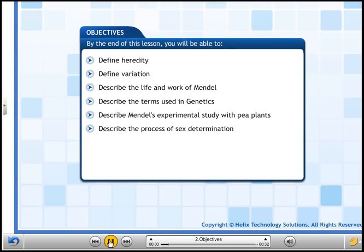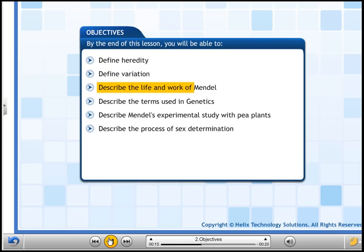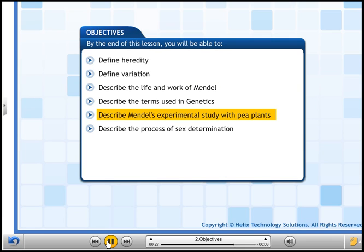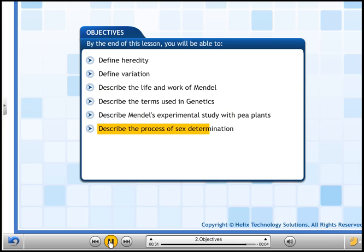By the end of this lesson, you will be able to: define heredity, define variation, describe the life and work of Mendel, describe the terms used in genetics, describe Mendel's experimental study with pea plants, and describe the process of sex determination.